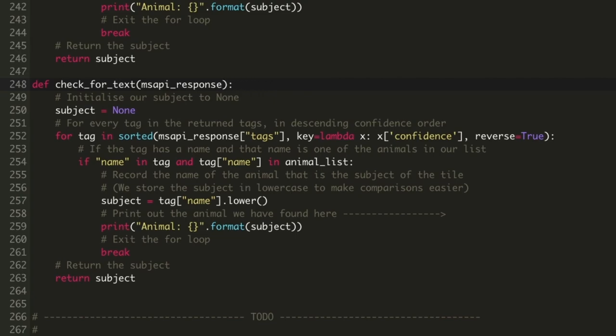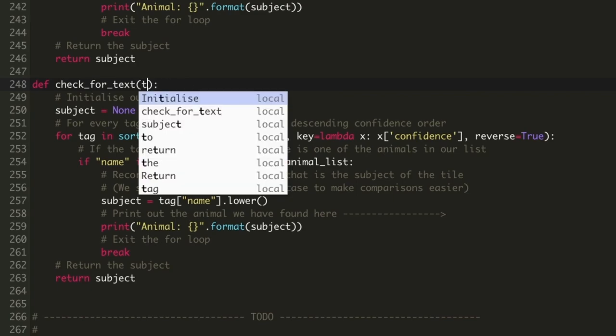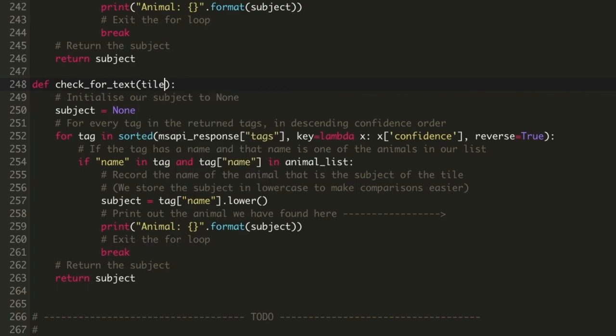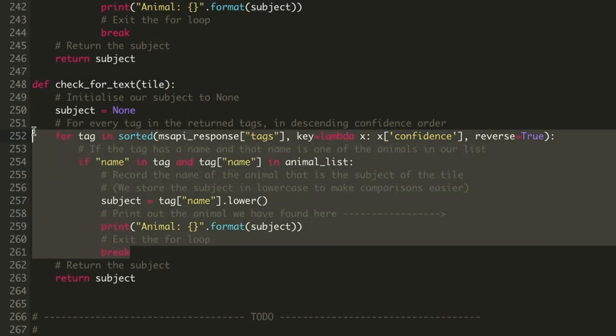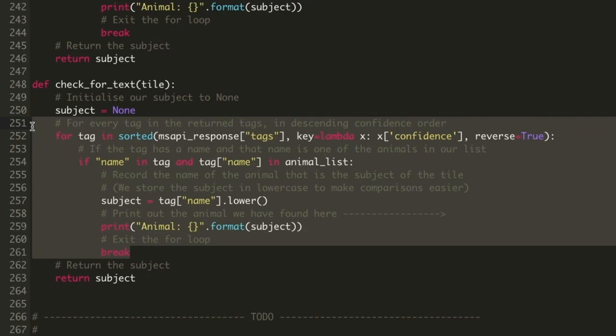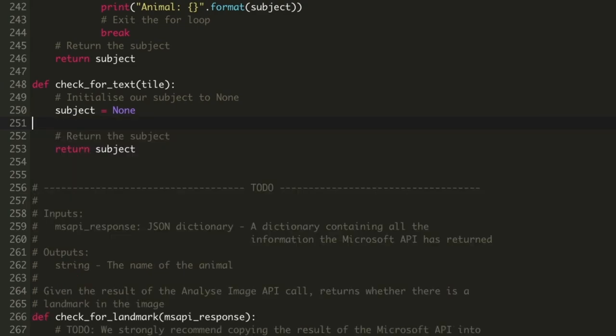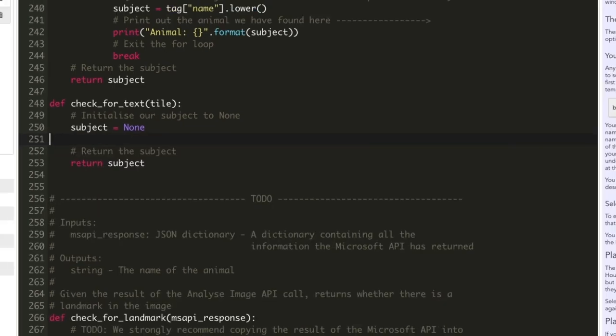Instead of receiving the response from an API call, we'll be calling the API ourselves in this function, so we'll need to receive the tile data. Now let's remove the code between setting the subject to none and returning it. This gives us a nice function template to add our new code to.